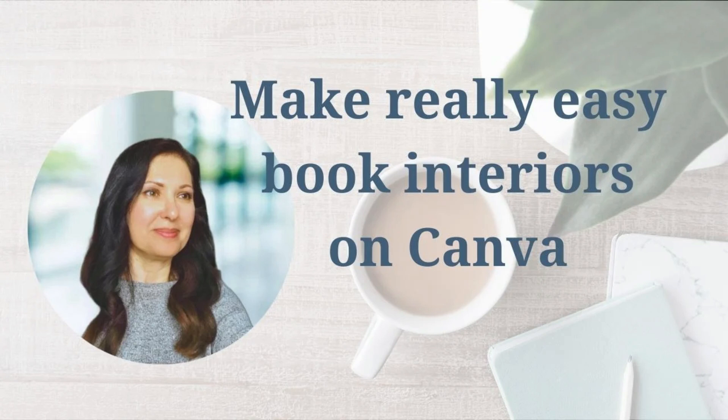In today's video, I'm going to show you how to make really easy book interiors on Canva.